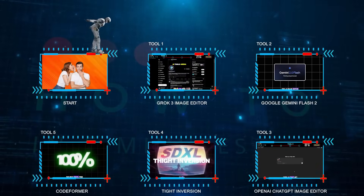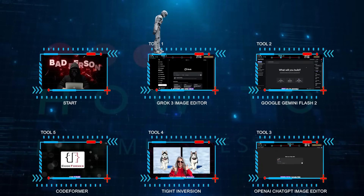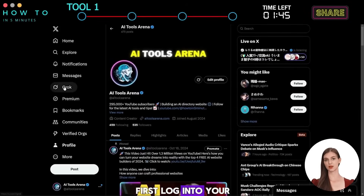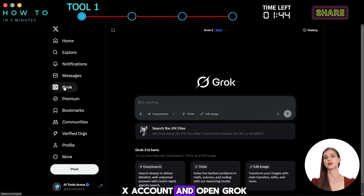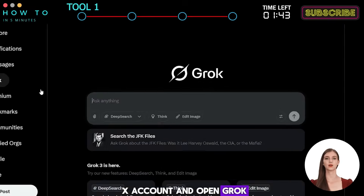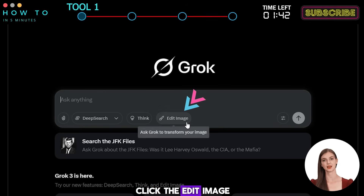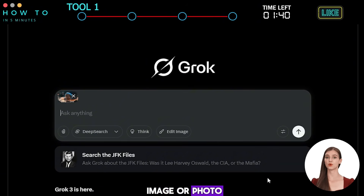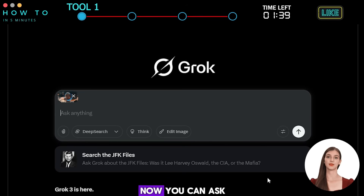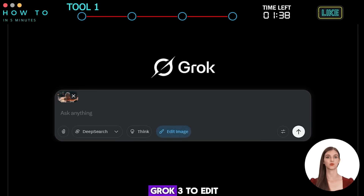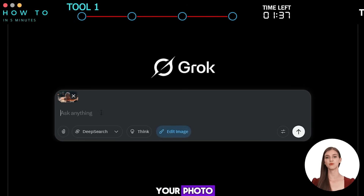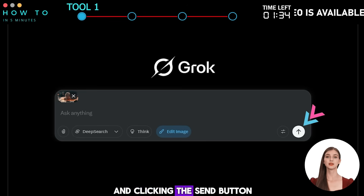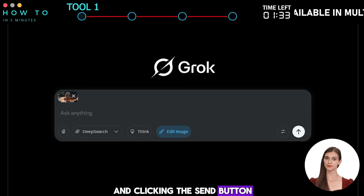Tool 1: Grok3 Image Editor. First, log into your X account and open Grok. Click the Edit Image button and select your image or photo. Now you can ask Grok3 to edit your photo by simply typing your command in the prompt bar and clicking the Send button.